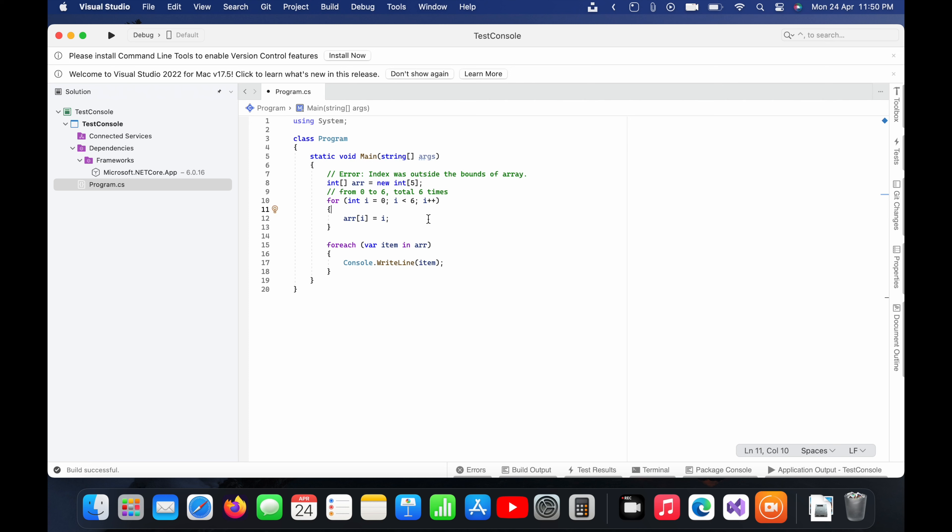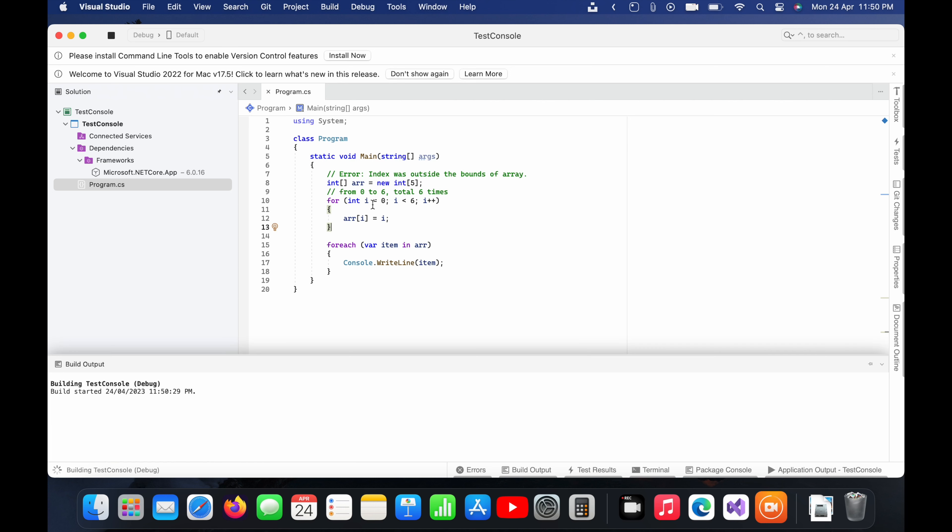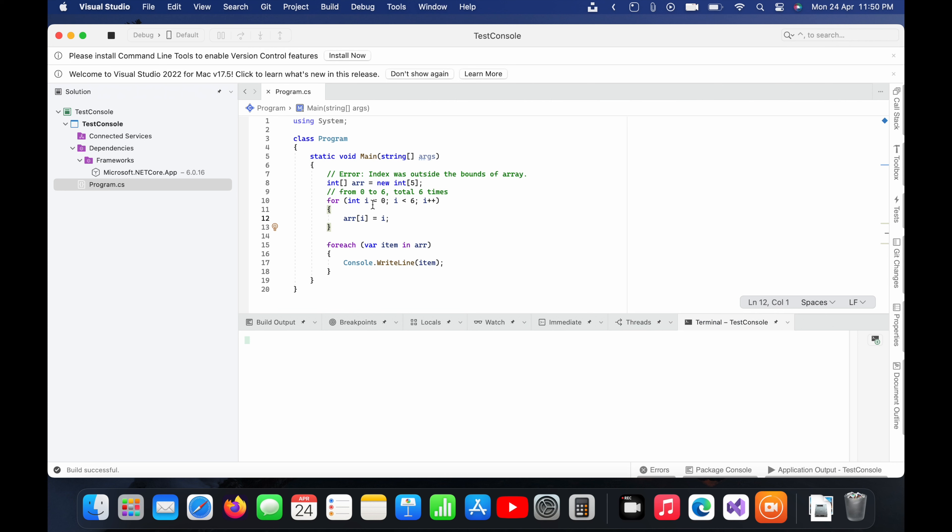So here you can see we have taken an integer array of size five and we are trying to run a loop here six times, which will come from zero to five and assign the value. And last we will print it. Now let me run this.